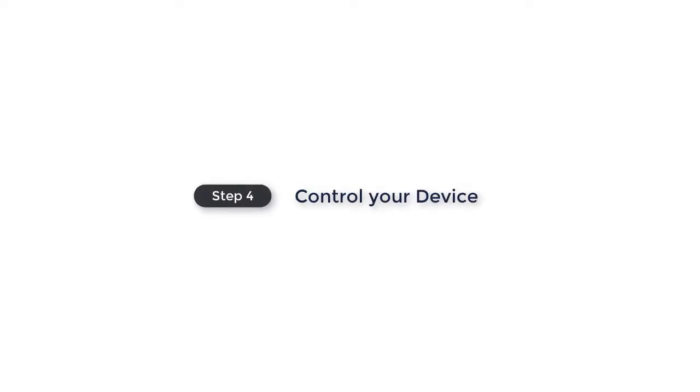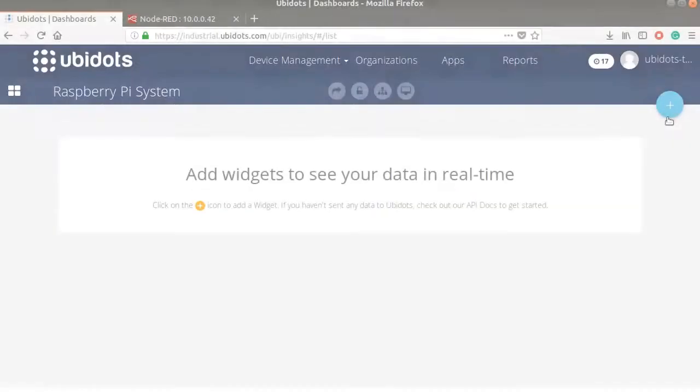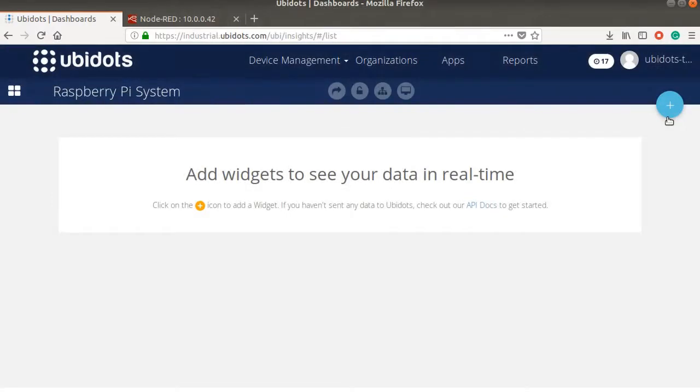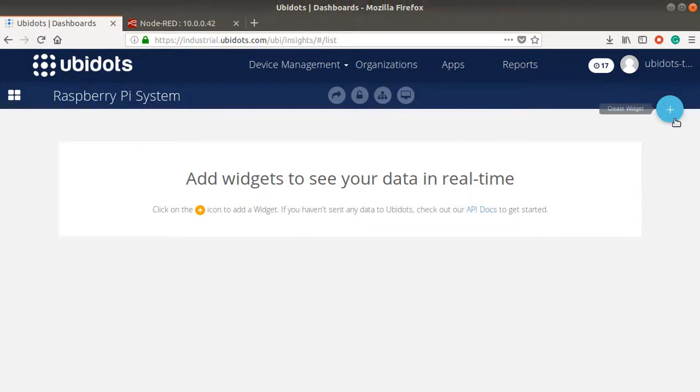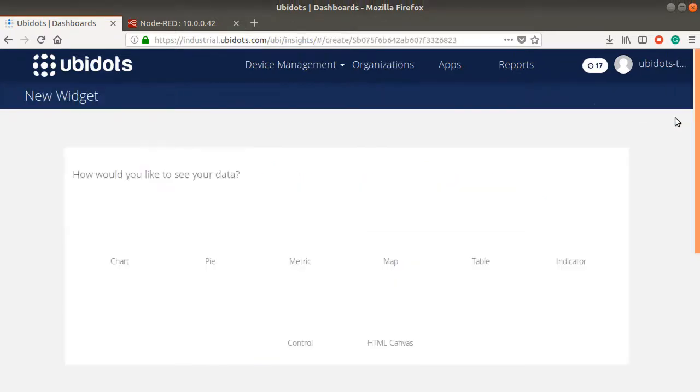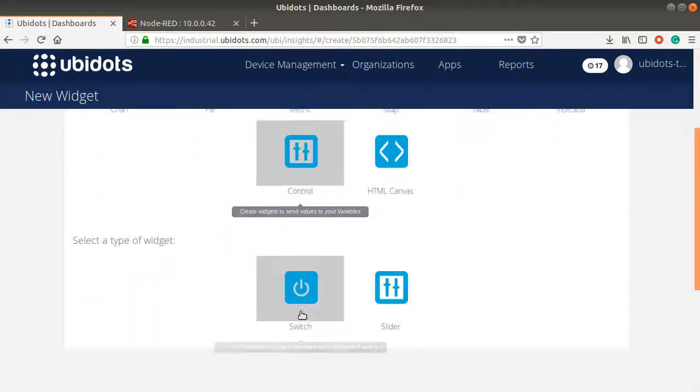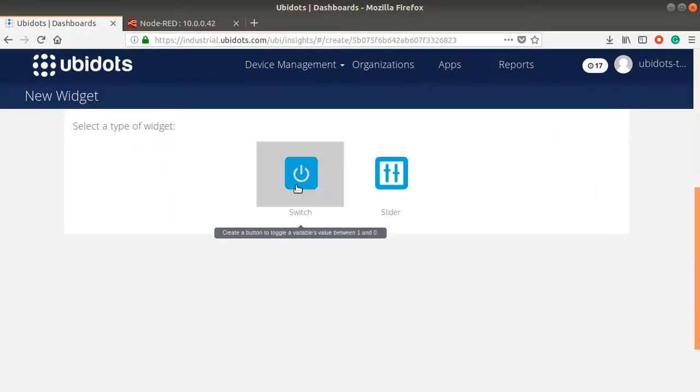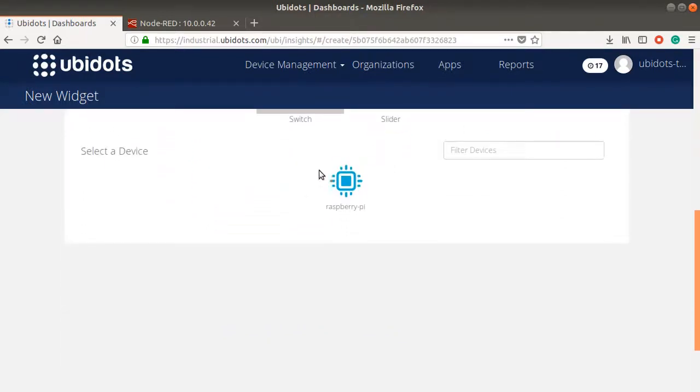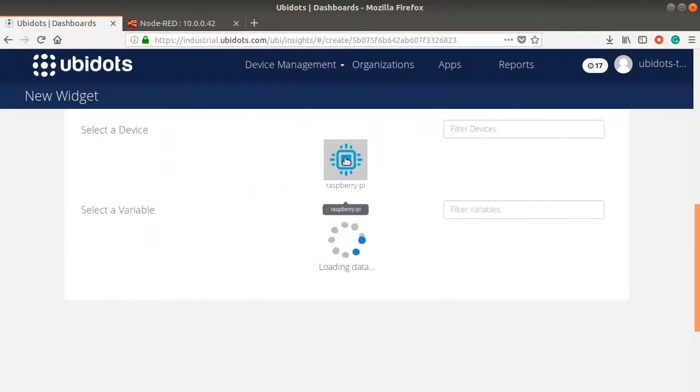To complete your control capabilities, you now need to assign a control widget in a Ubidots dashboard to manage the device. Go to the dashboard from the Device Management section to create a new control widget. Press the plus icon located at the right side of the page, switch. Then select control, switch, variable control, then finish.